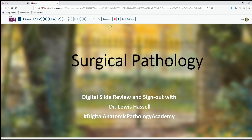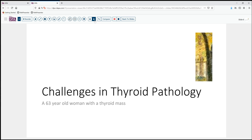Our case today comes from the realm of thyroid pathology. I've begun working on a thyroid project, and our patient is a 63-year-old woman who has developed a thyroid mass. At that age, that's not the typical age of benign goiters, and not surprisingly, the FNA revealed features suspicious for malignancy, and she was brought to resection.